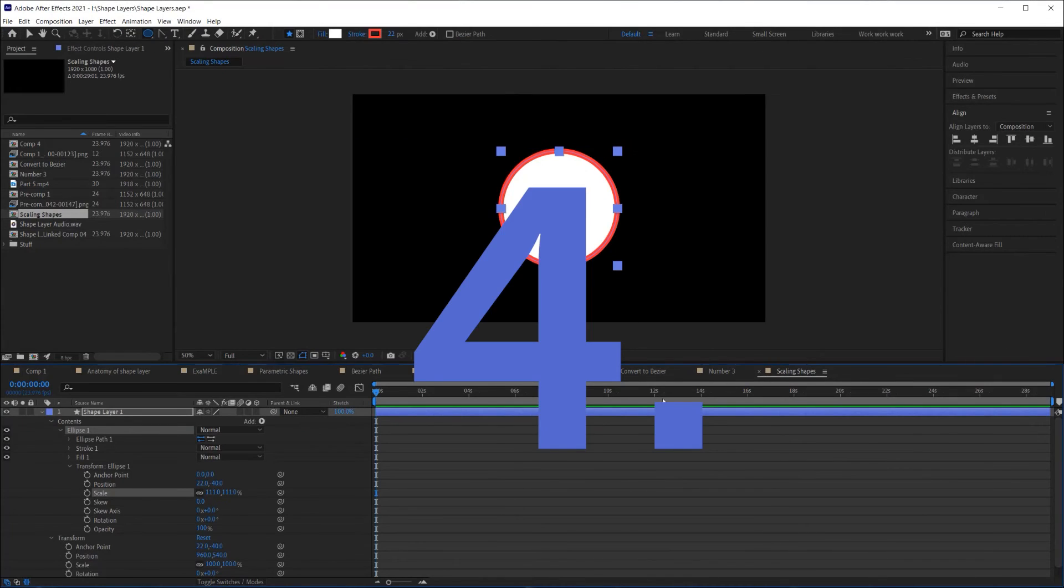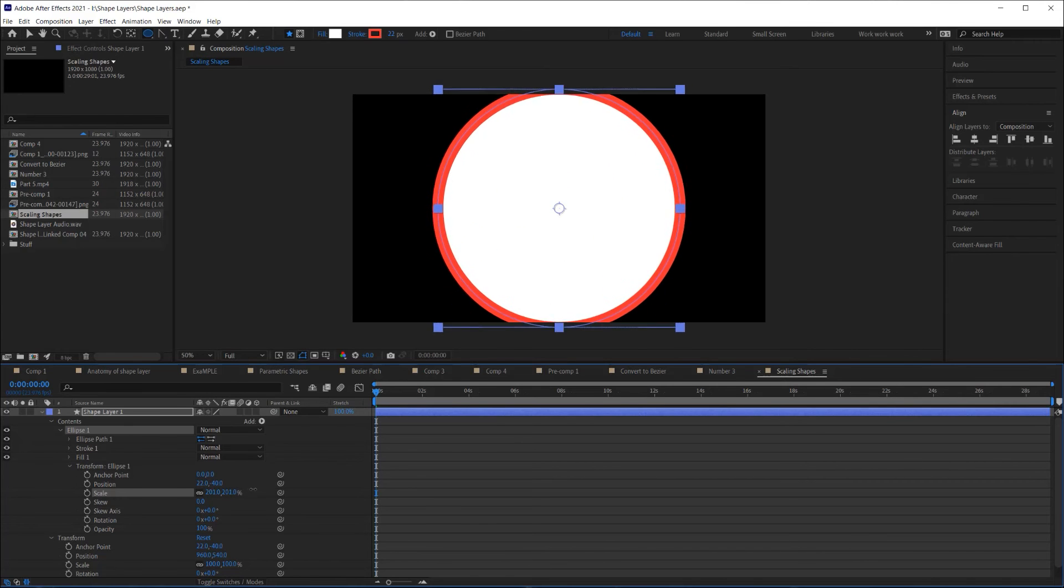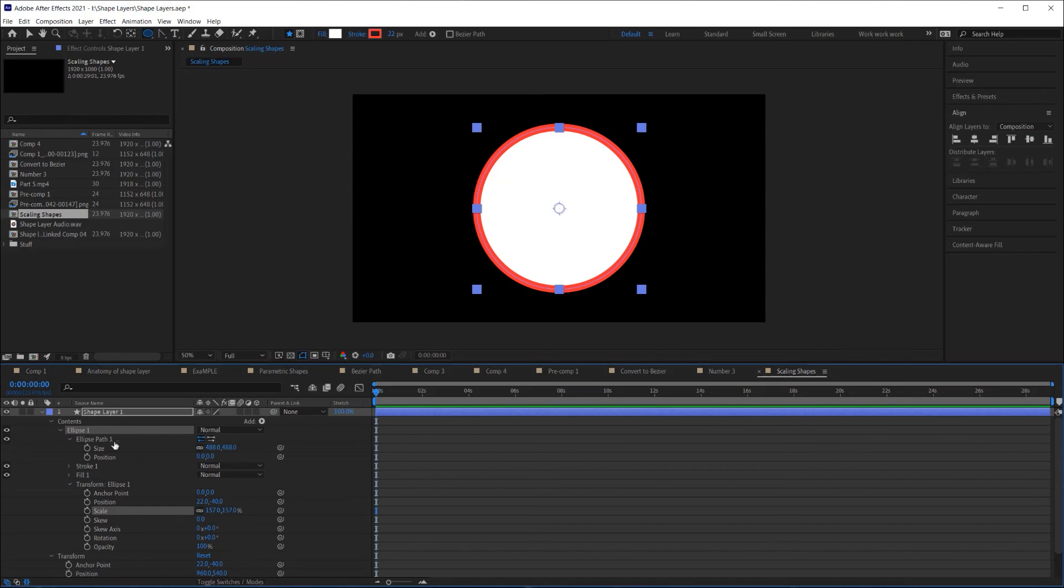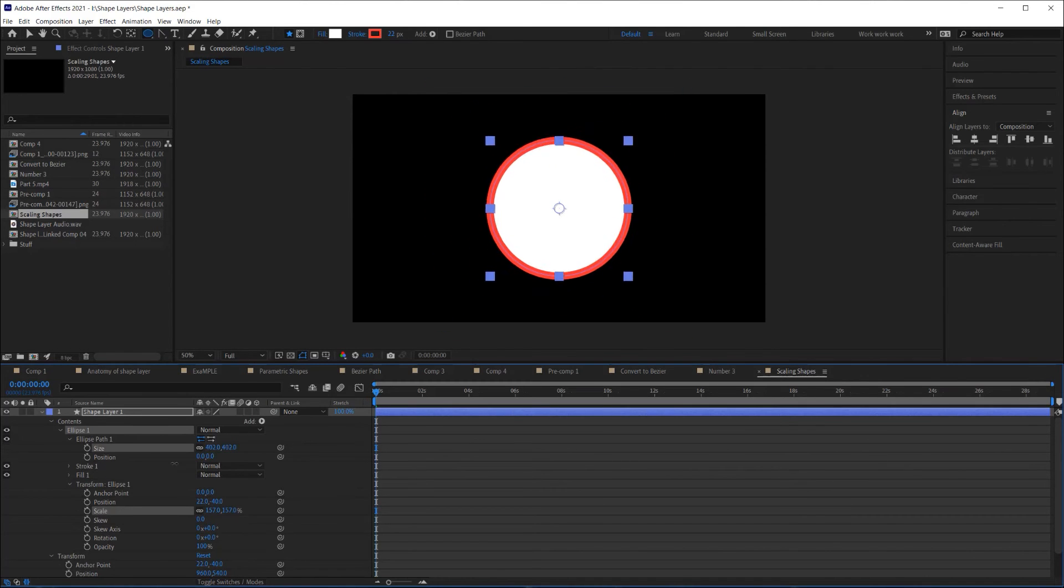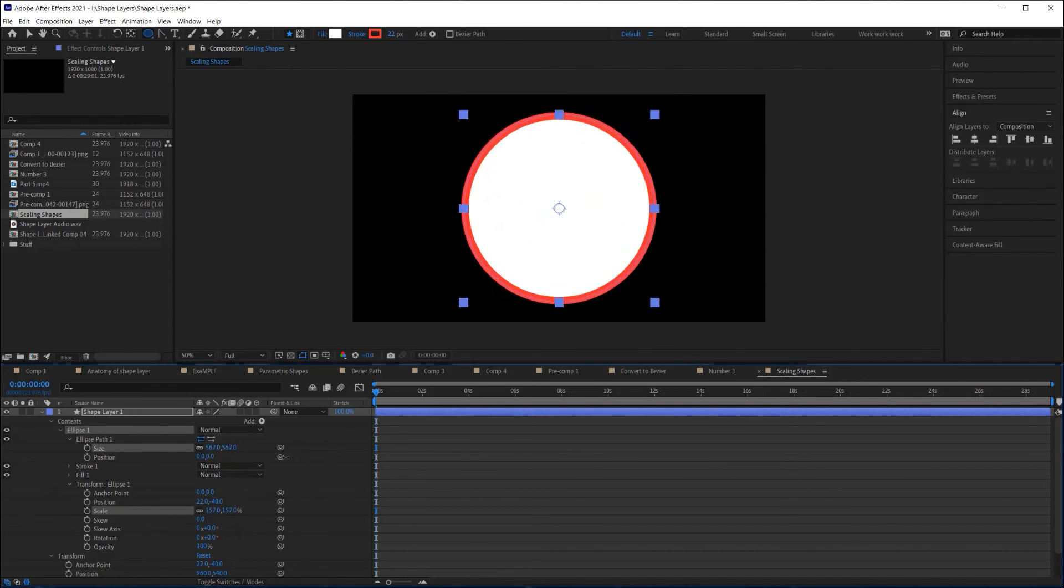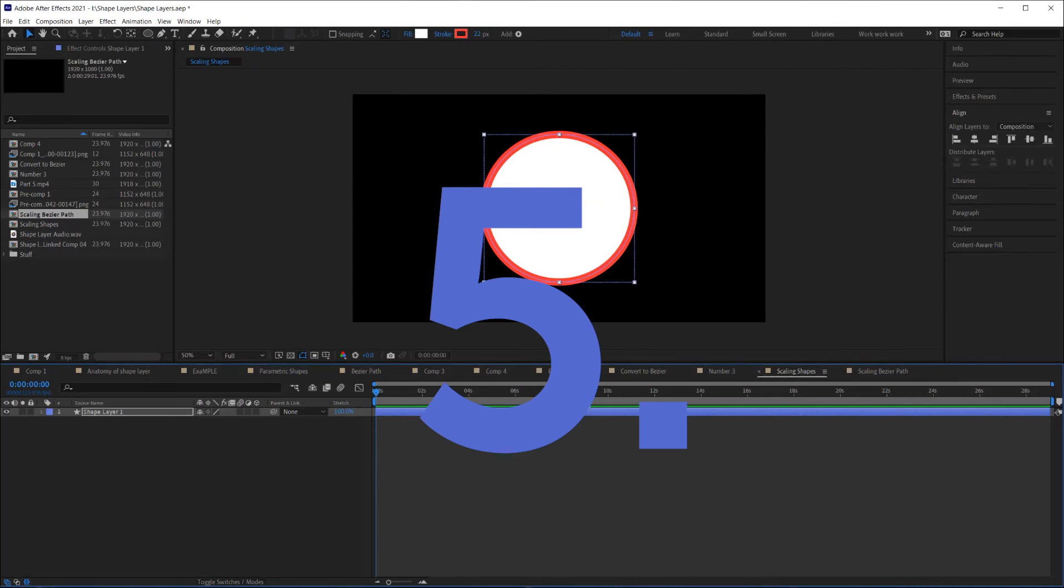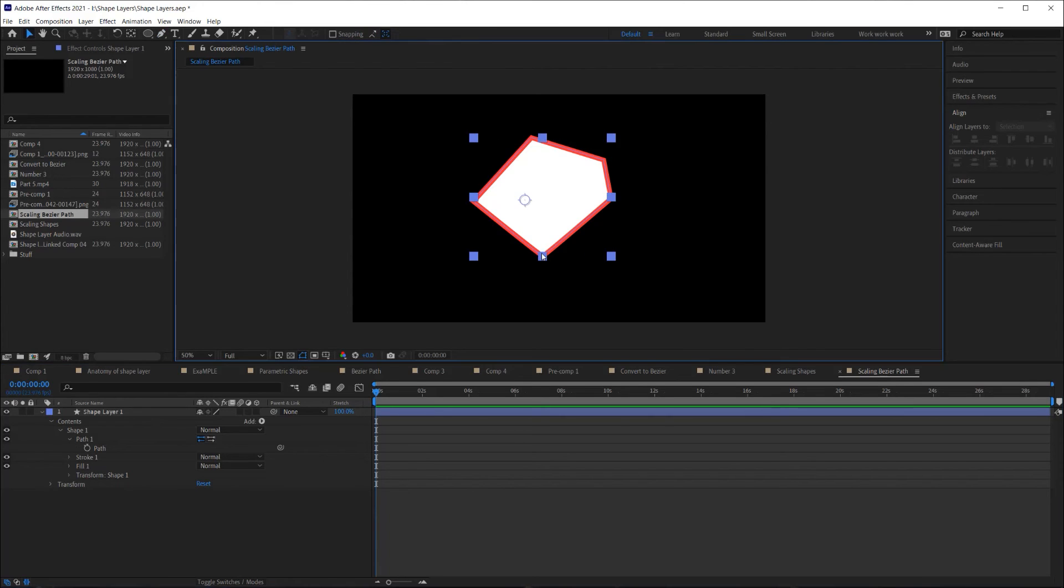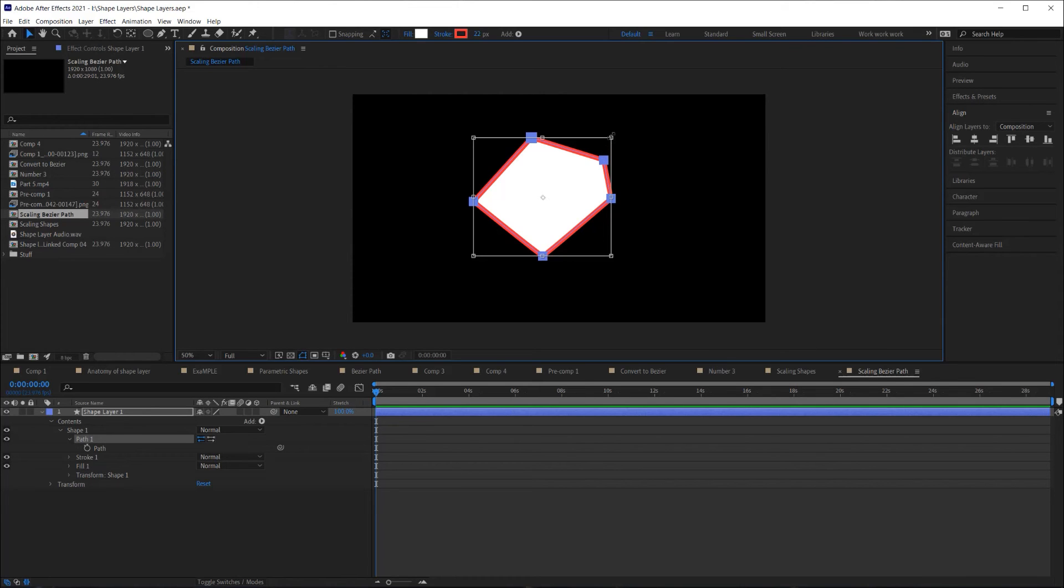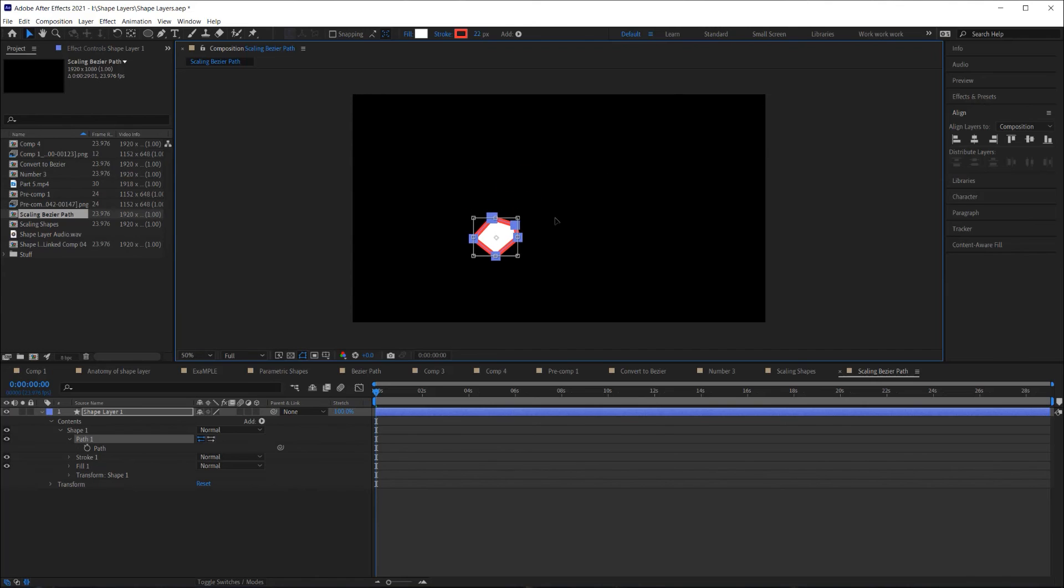Number four, scaling the shape group will scale the stroke as well. However, scaling up a parametric shape using the shape path parameters will not affect the scale of the stroke. Number five, since there are no size parameters for a Bezier path, if you want to scale up a Bezier path without affecting the scale of the stroke, you can select all the vertex points and then double click on one of them, which will give you a free transform bounding box you can then use to scale up the Bezier path.